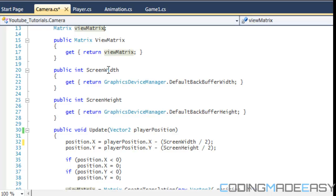What we're going to be doing is create a view matrix that's going to create a translation. That translation is going to make us able to move everything — all the game elements in our world — relative to the player's position. And that's how we're going to get screen scrolling.